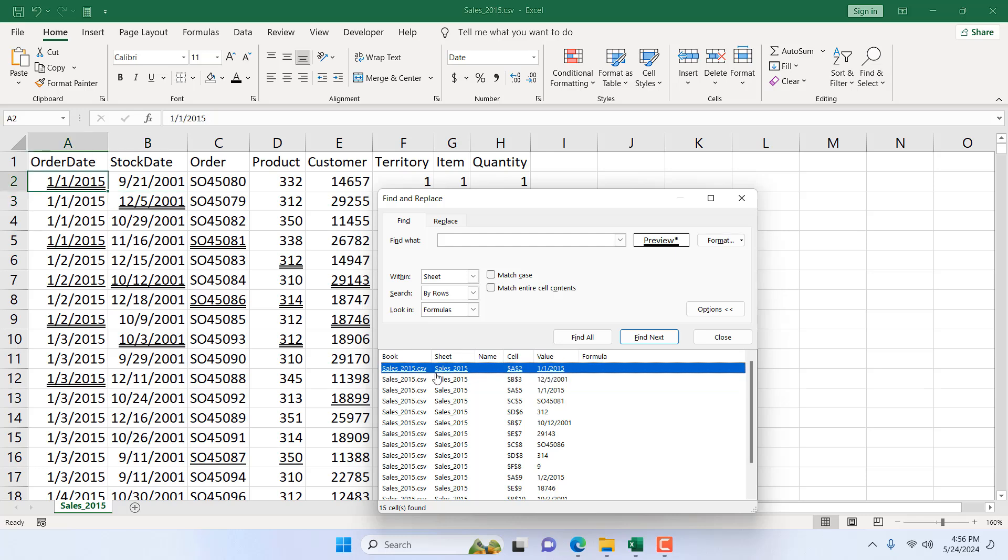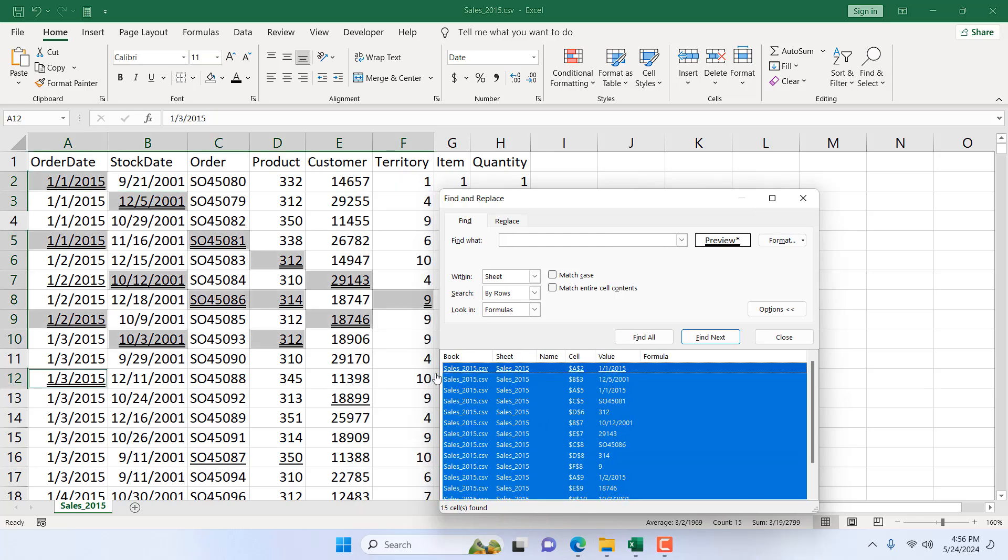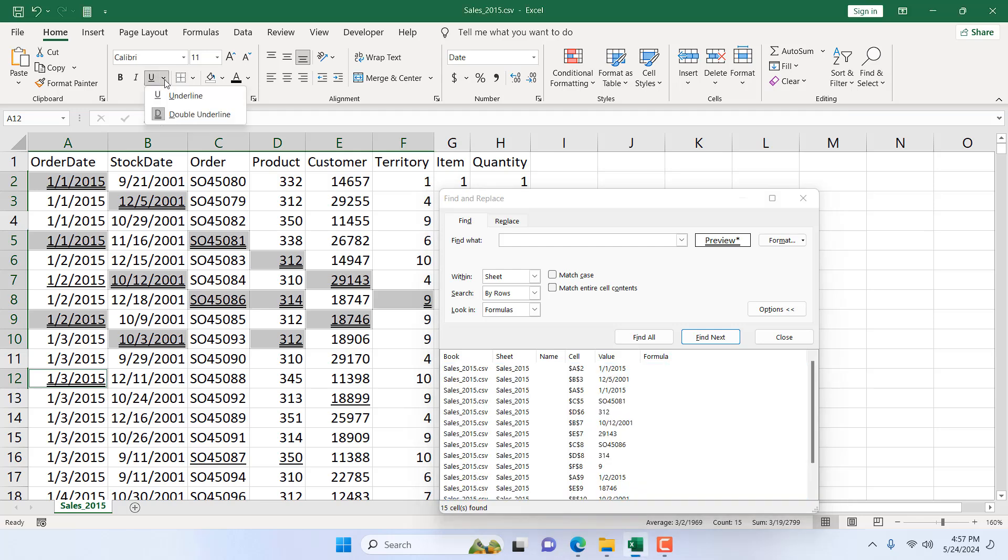Now if I press Ctrl+A, all the cells that have double underlining in this system are now selected. Now if you want, you can remove underline and do anything.